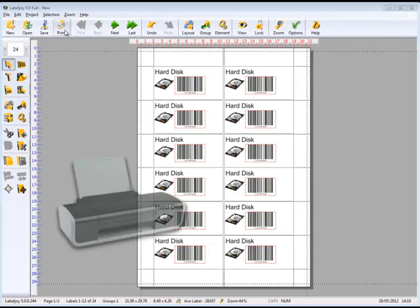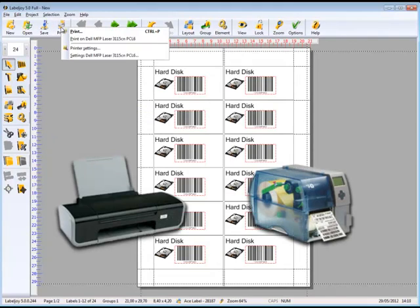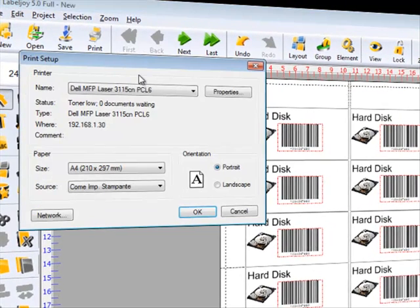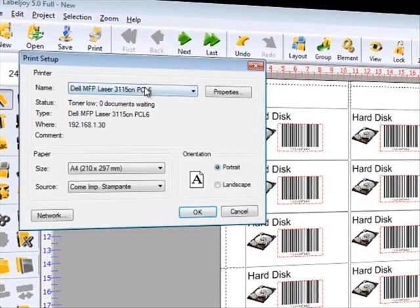Labels can be printed on standard inkjet and laserjet home and office printers, and even continuous feed printers on affordable label sheets found on the market.